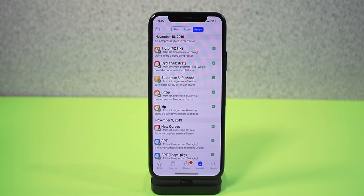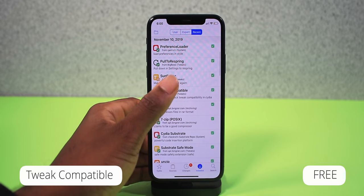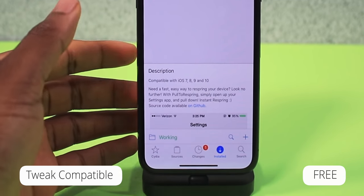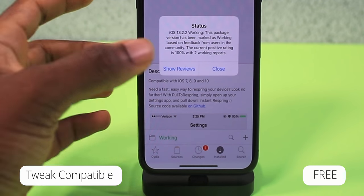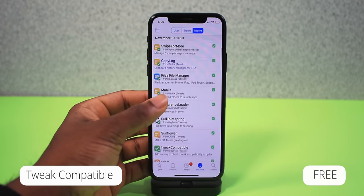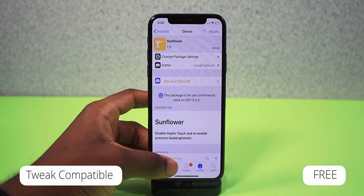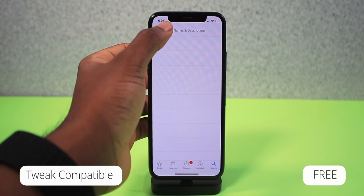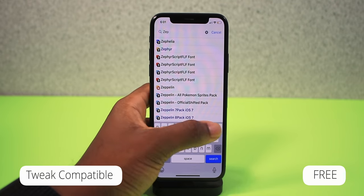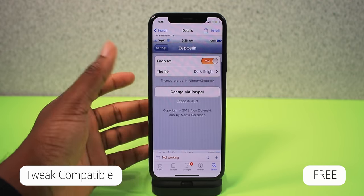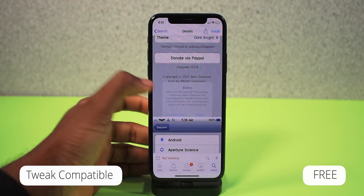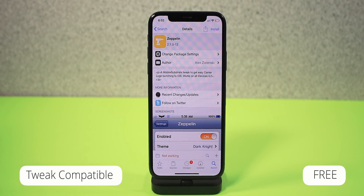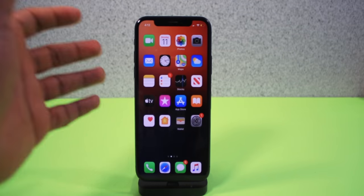Next is a tweak called Tweak Compatible — it tells you whether a tweak is compatible with your device and firmware. For example, Pull to Respring shows as 100% working. Sunflower shows as 'likely working' (about 50/50). If you search something really old like Zeppelin, it shows zero percent — not working. If your tweak shows as unknown, I'll throw a compatibility list link in the description so you can check.